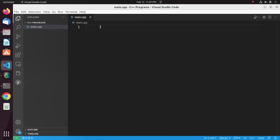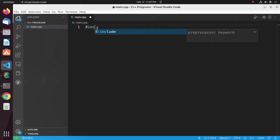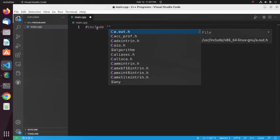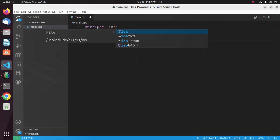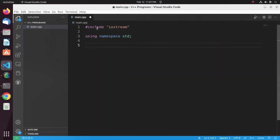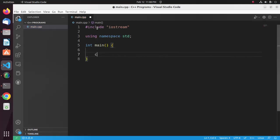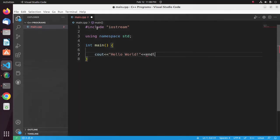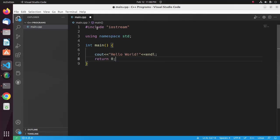Now write a simple C++ program that will print a message Hello World. Now save this file.